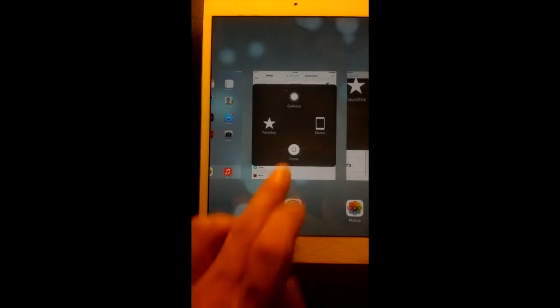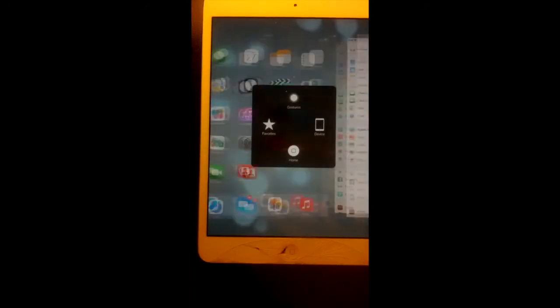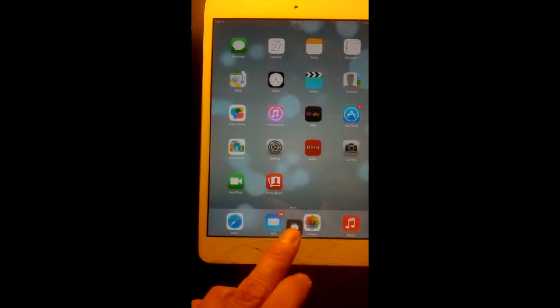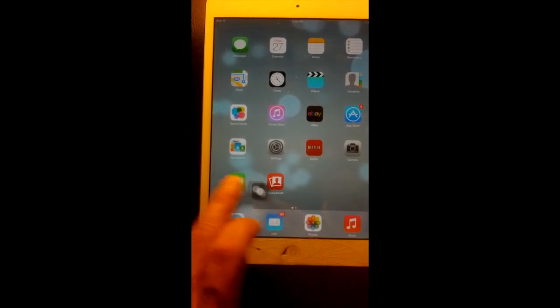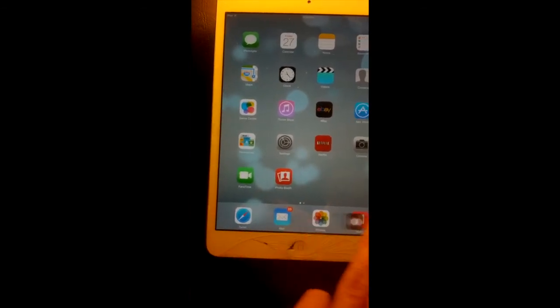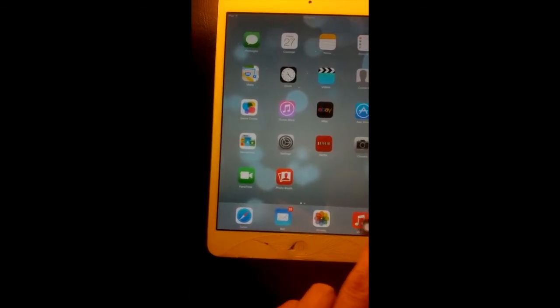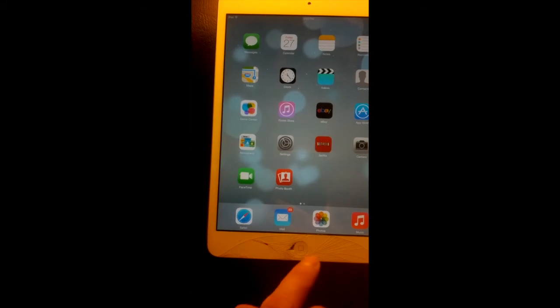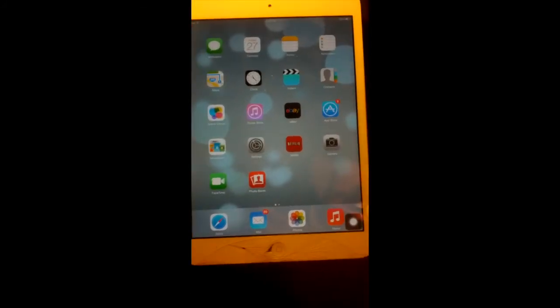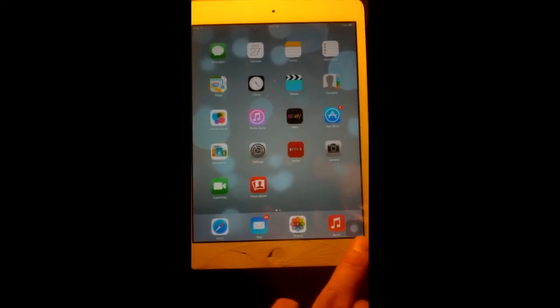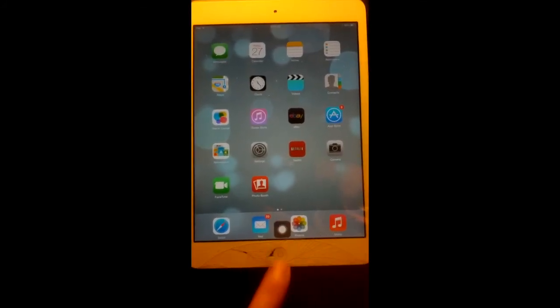So yeah, if you're looking for a quick fix there's nothing quicker than this. If your home button is broken, why not use this instead? I hope you guys found this video helpful. Thanks for watching, we'll see you soon.